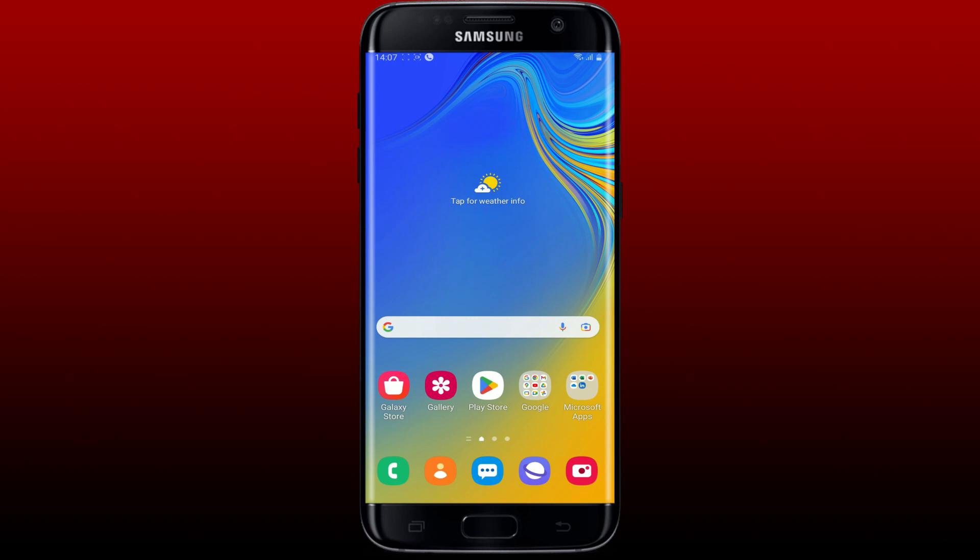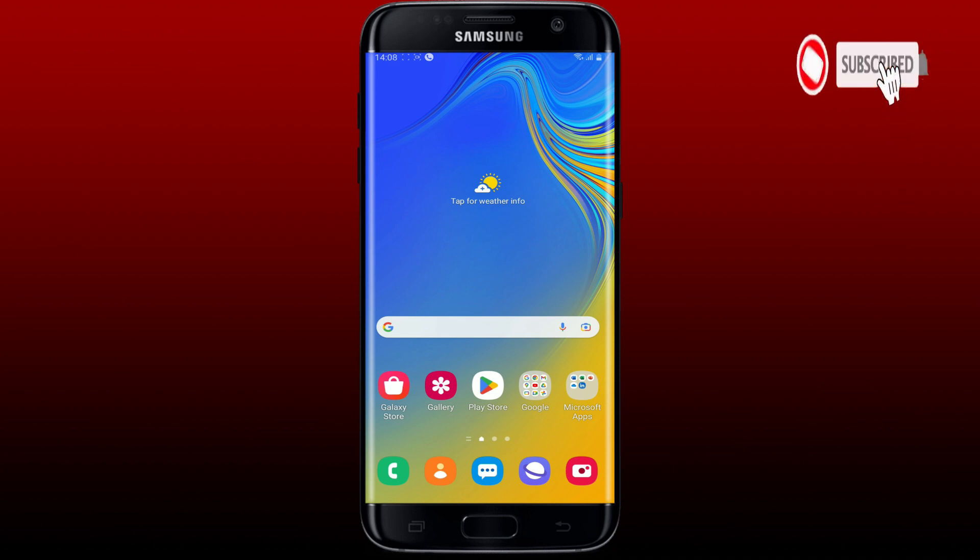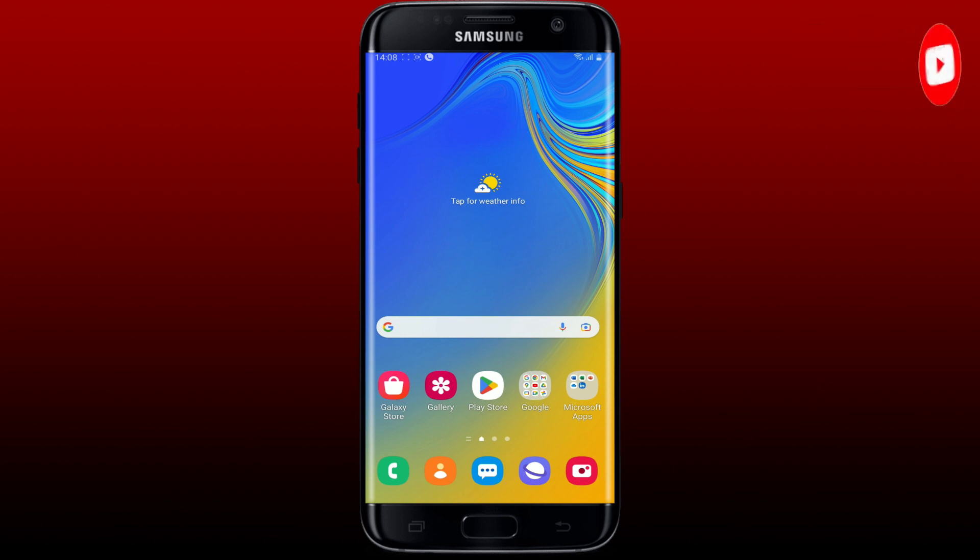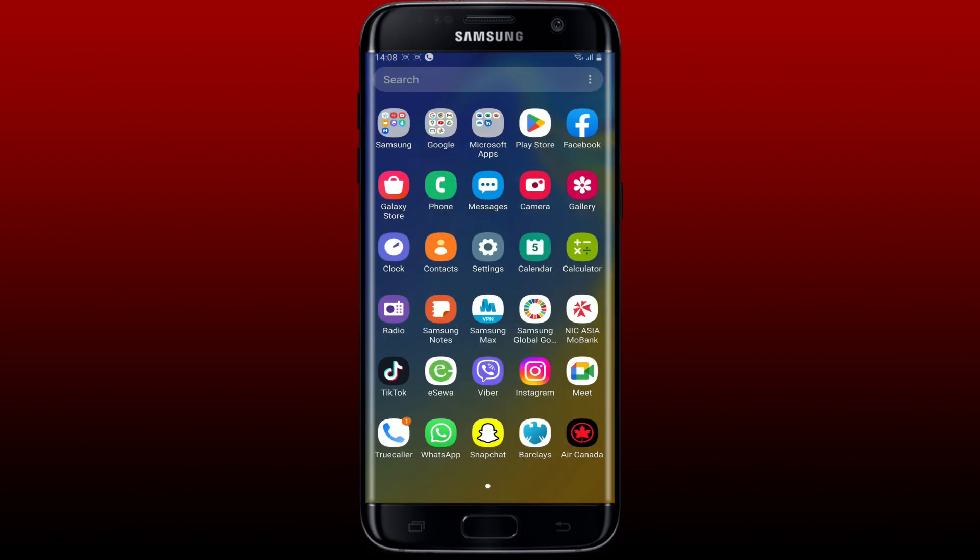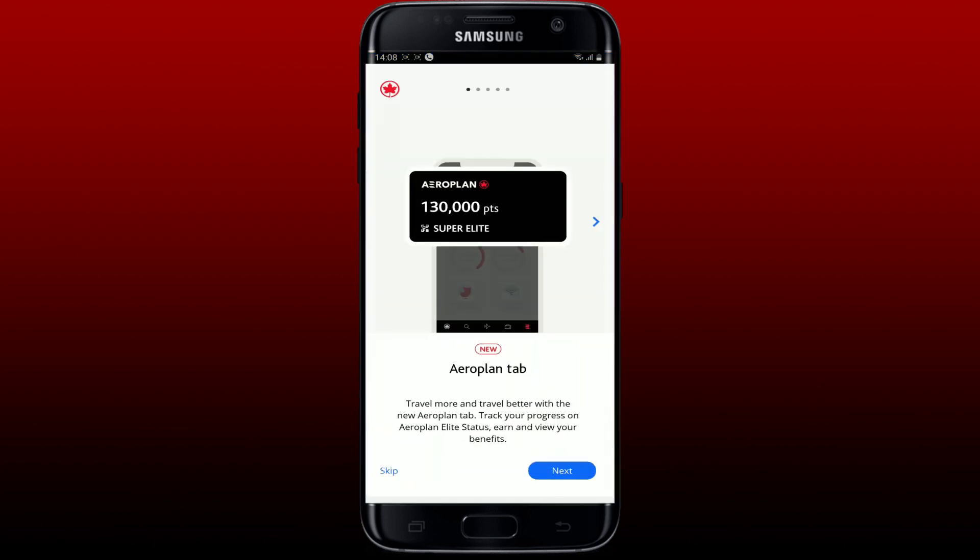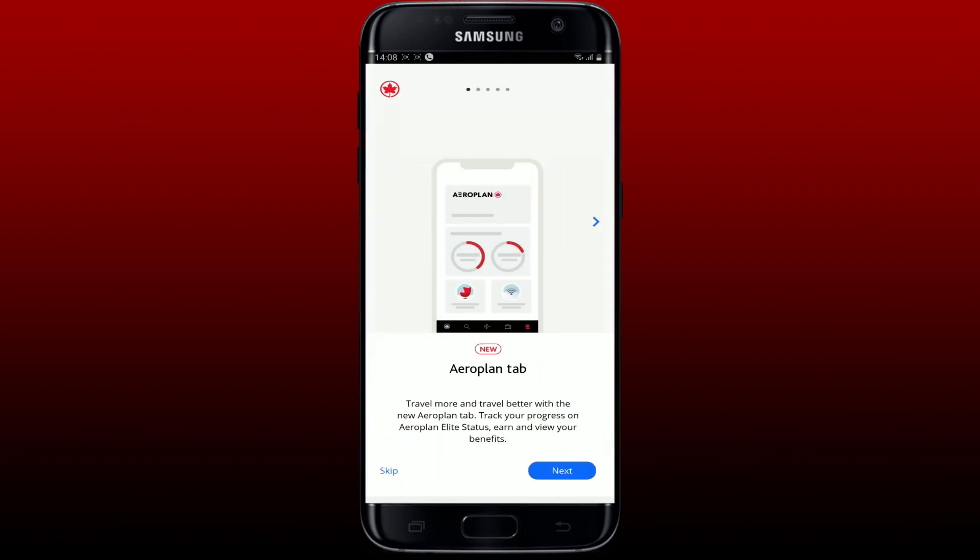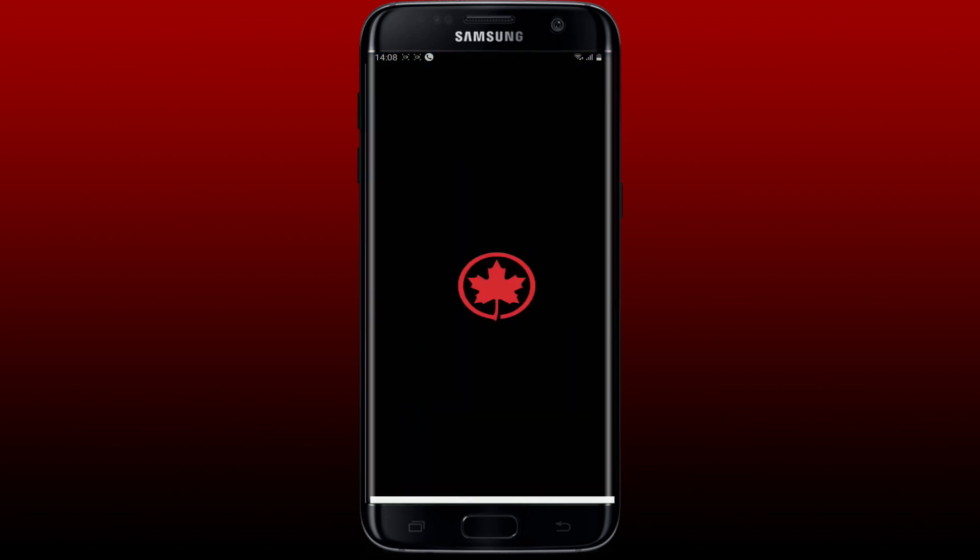Hi everyone, welcome back to another episode of How to Fix Online. In today's video, I'm going to show you how to fix Aeroplan login not working on your Android device. Watch the video till the end and don't forget to subscribe to our channel. Press the notification bell so you'll never miss another upcoming upload from us. If you're not being able to log into your Air Canada or Aeroplan account, then here are some fixes for you.